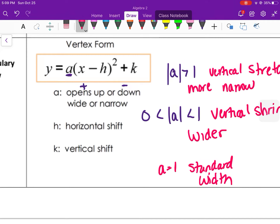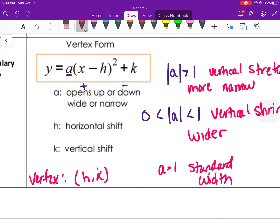The h value gives us the vertex, which is h comma k — similar to absolute value functions where the vertex was also h, k. H is the horizontal shift that moves it left and right, since h corresponds to the x-coordinate of the vertex. K corresponds to the y-coordinate, so that's the vertical shift that moves the parabola up and down.